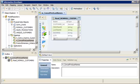In Informatica Developer, concatenate two fields when you want to combine data from two different fields into one field. Use the concat function in an expression transformation to concatenate the fields.